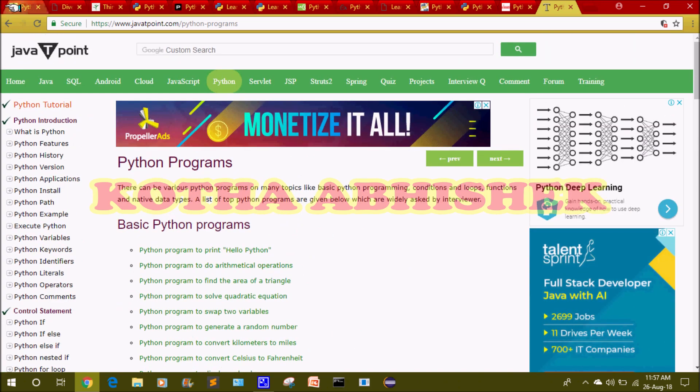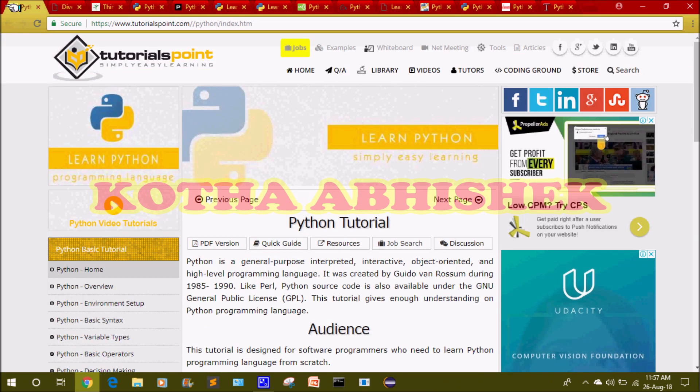So here we have 14 websites. You can find the links in the description of this video below. Friends, if you like this video, please like it and share it with your friends.